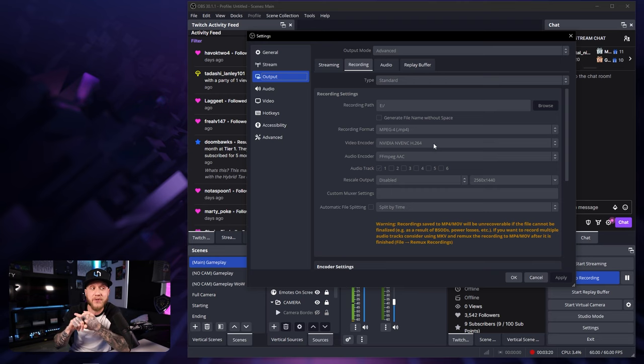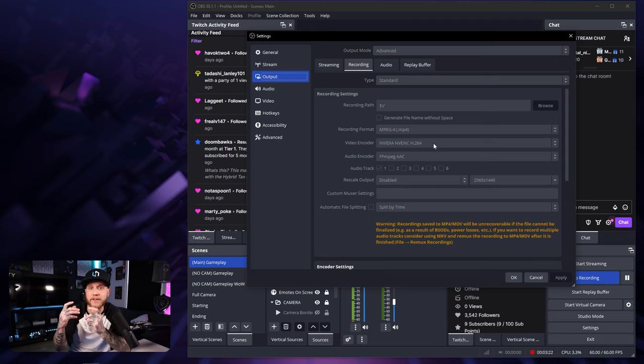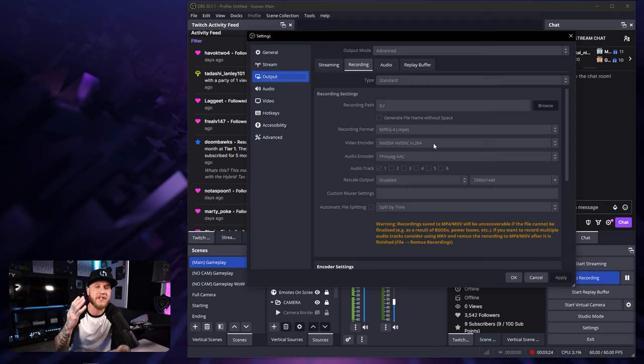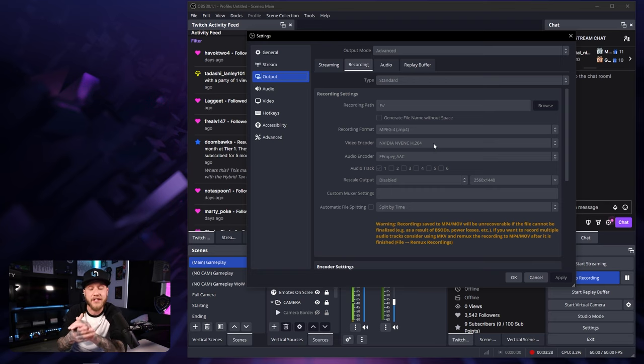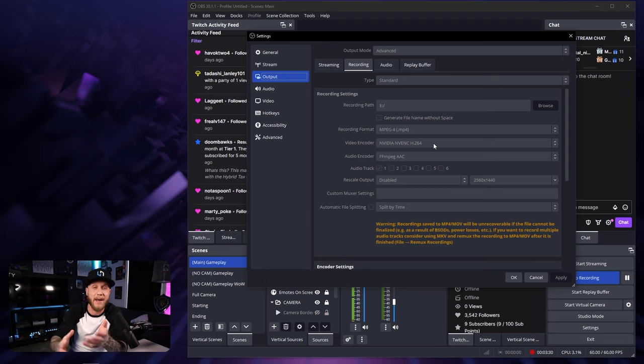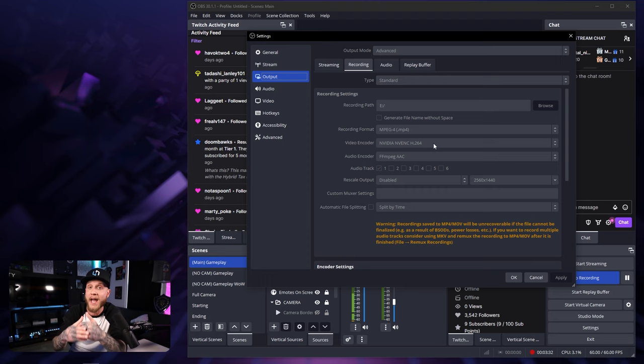If you select X264, what that's basically doing is using your CPU instead of your GPU to encode the video. This could result in some serious frame drops in any games that you are playing.